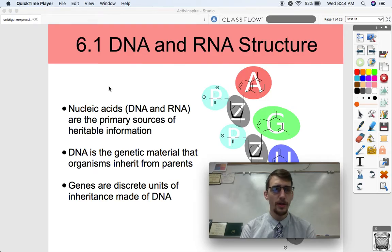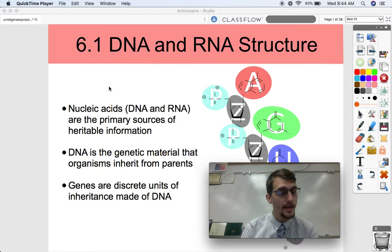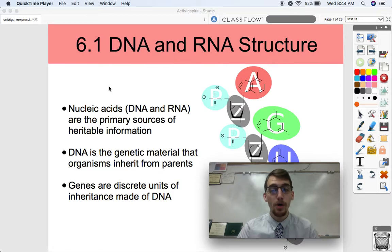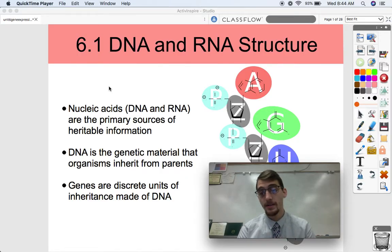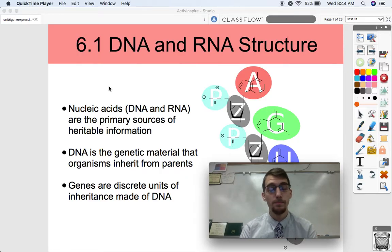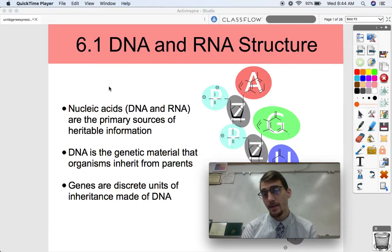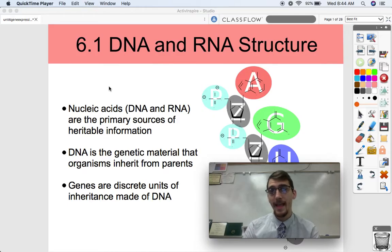Nucleic acids — DNA and RNA, deoxyribonucleic acid and ribonucleic acid — are the primary sources of heritable information. This is the molecule, the book of life, made up of only four letters in billions and trillions of combinations. They're a source of information, a code that all life is able to follow.